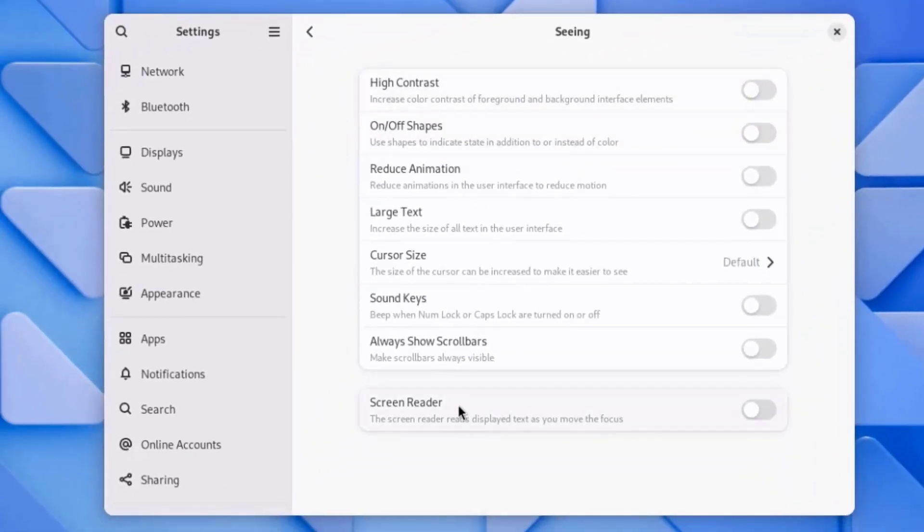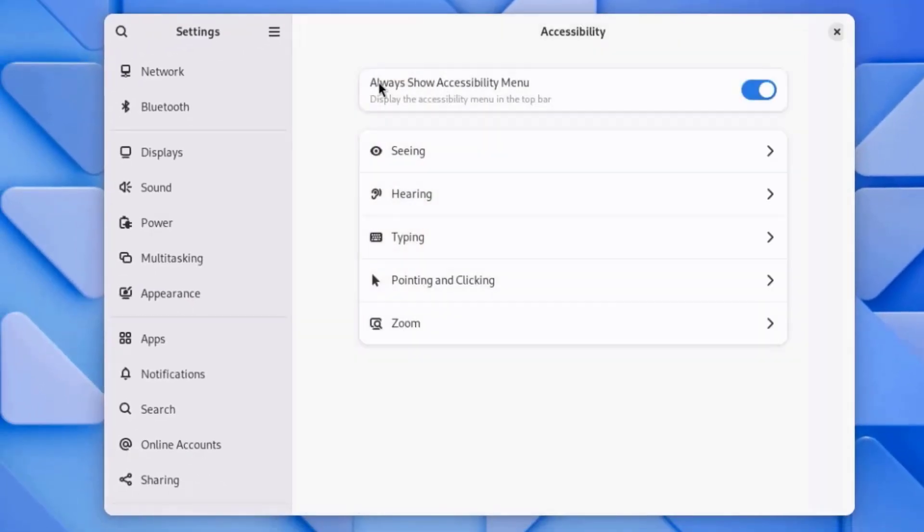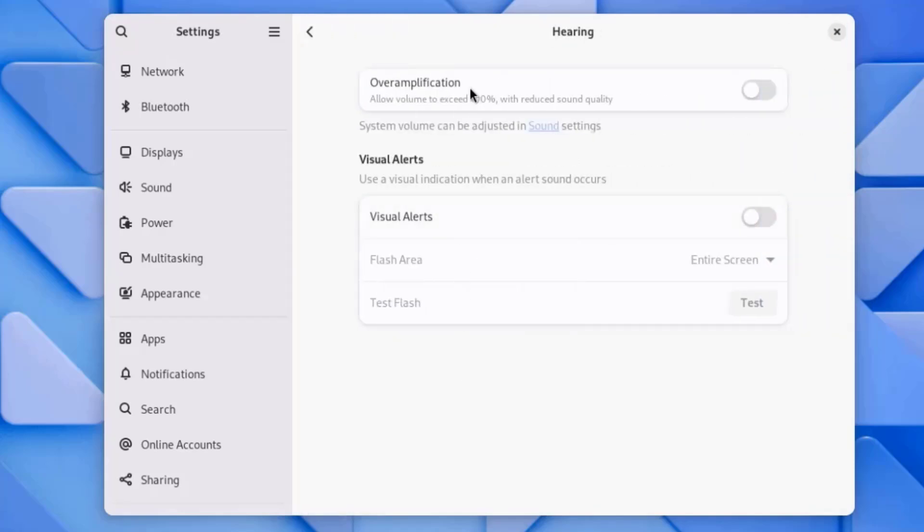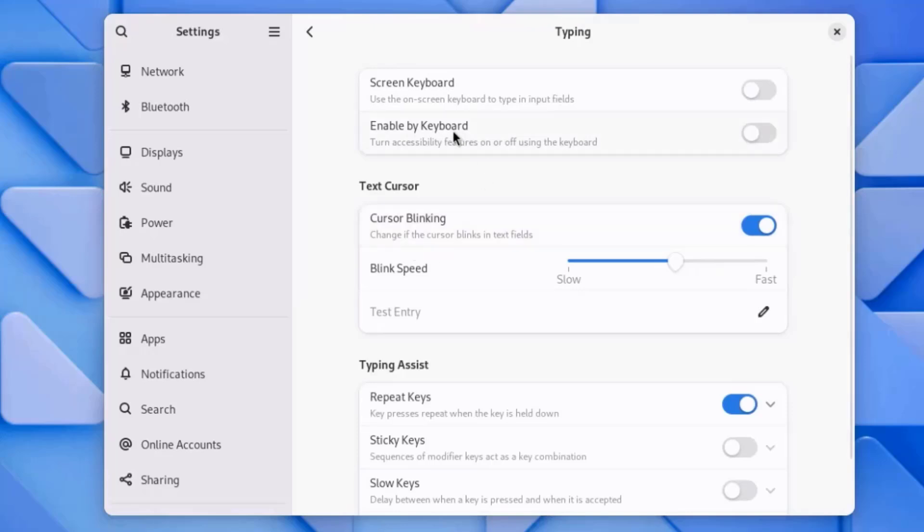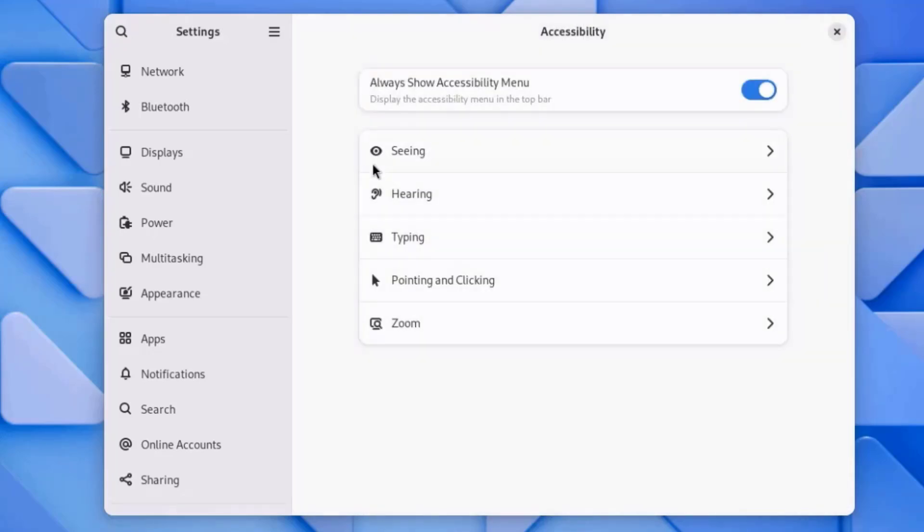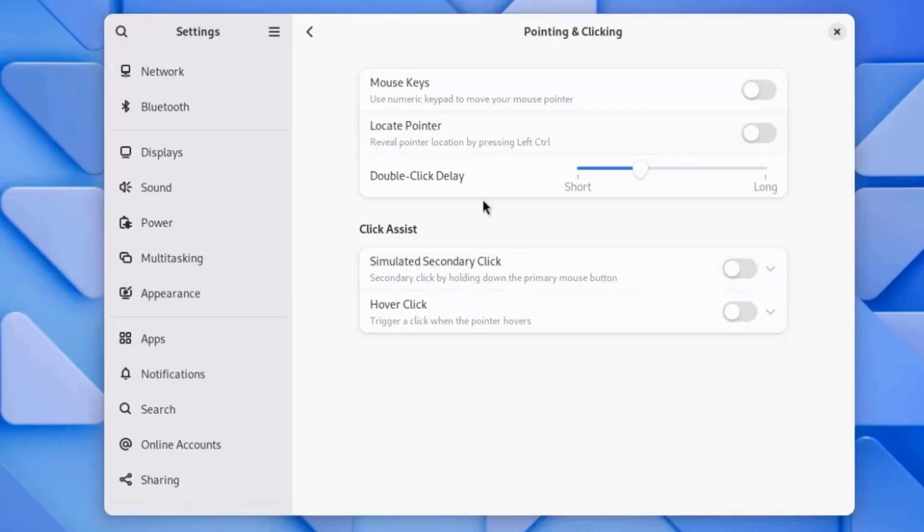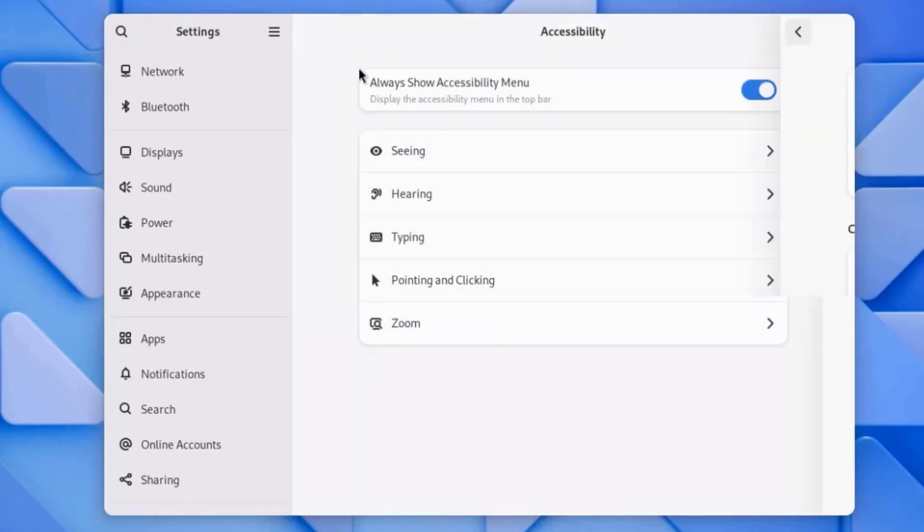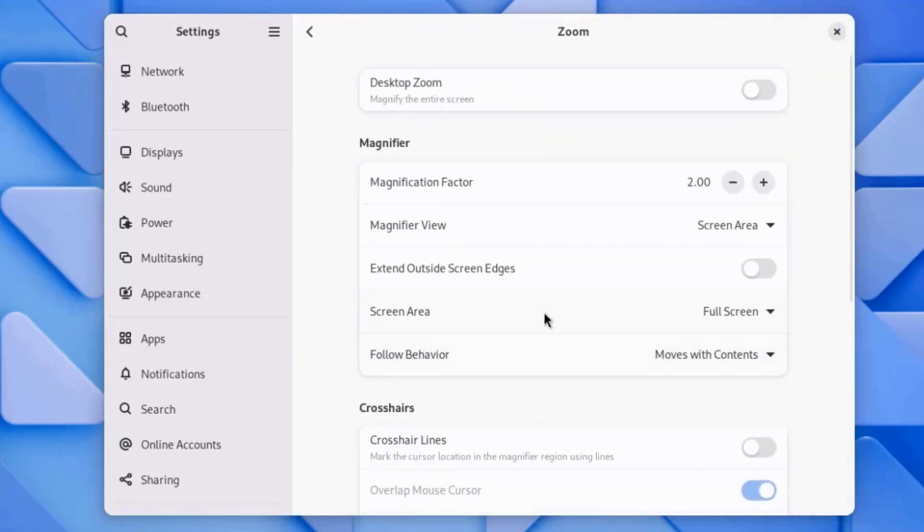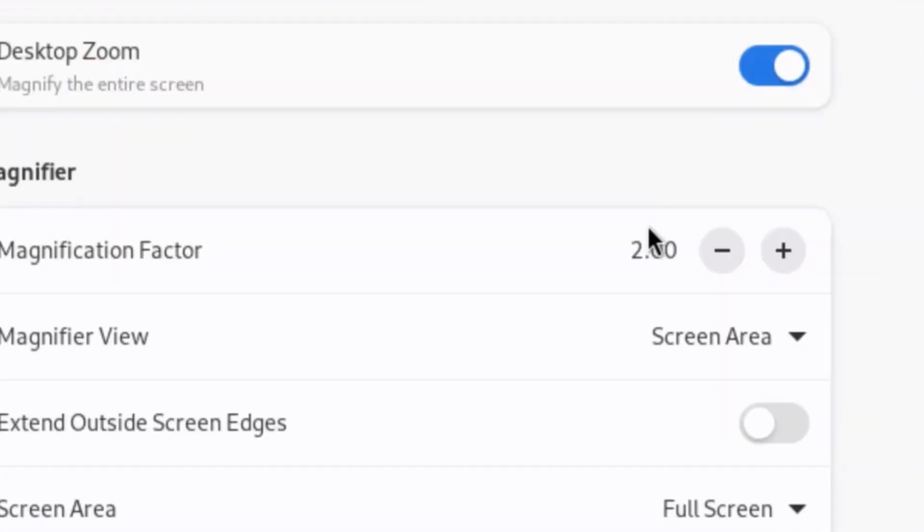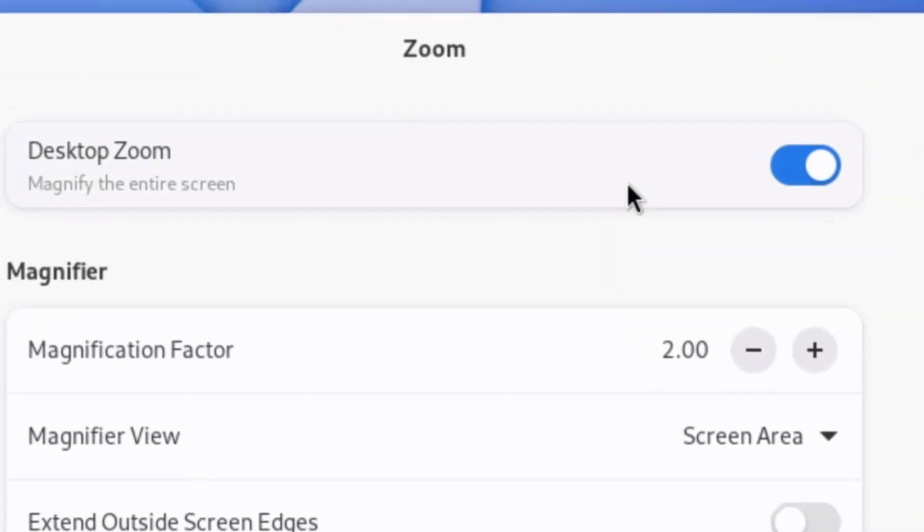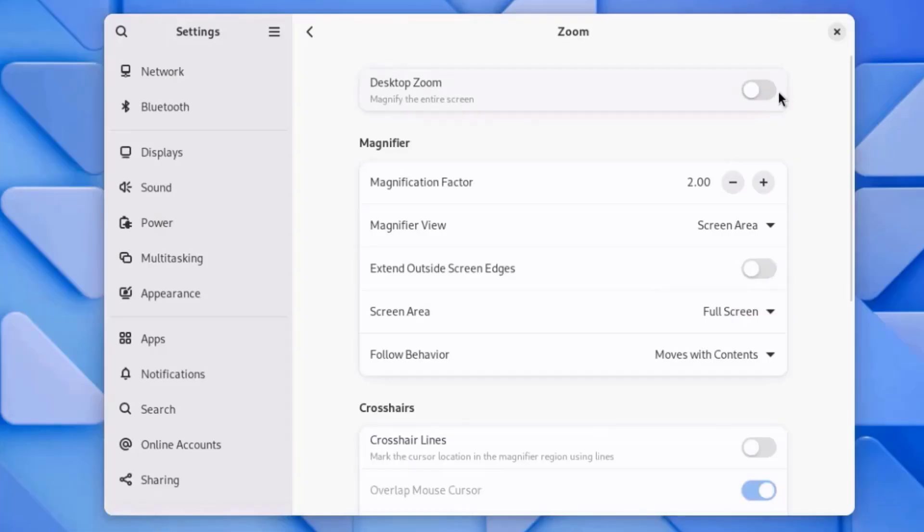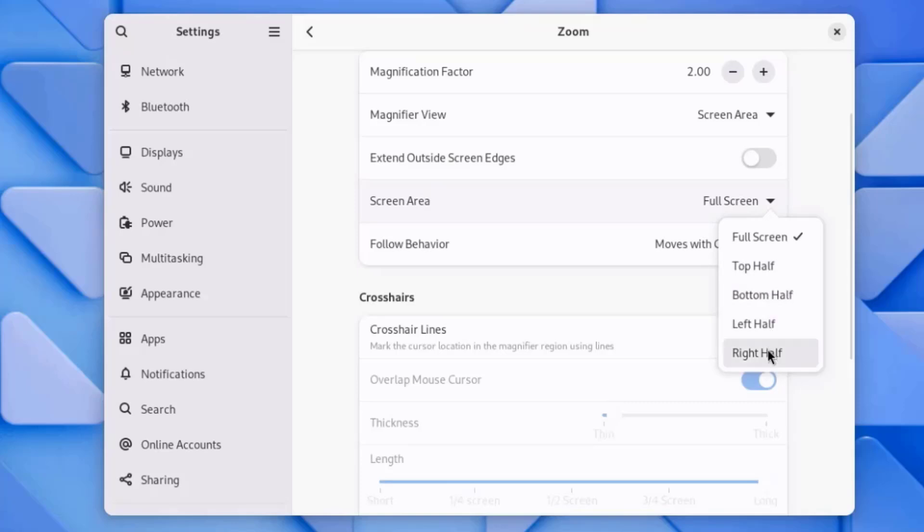There's Seeing. There's also Screen Reader. This is Hearing. This is Typing. This is Pointing and Clicking. And this is Zoom. This is the Screen Area. You can set this here.